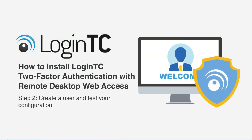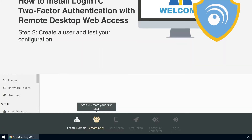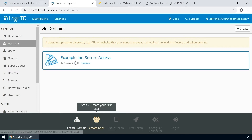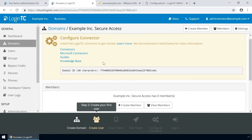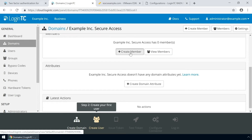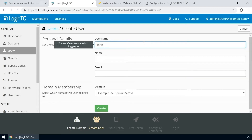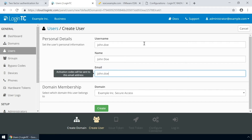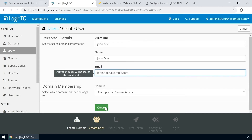Now create a user and test your configuration. Go to the administration panel and from the Domains tab, click your newly created domain. Scroll down and click Create Member. The username must match the username in your Active Directory or SAM account name. Then enter their full name, their email address, and click Create.